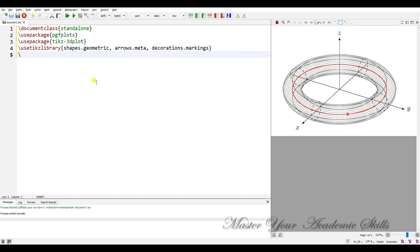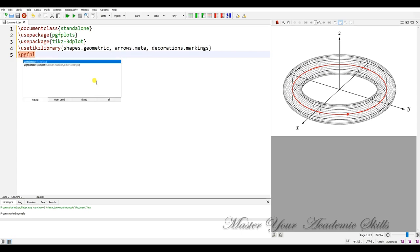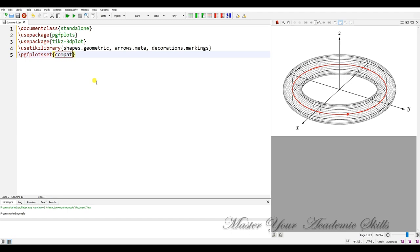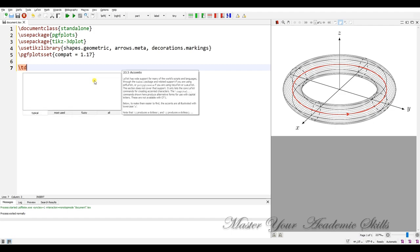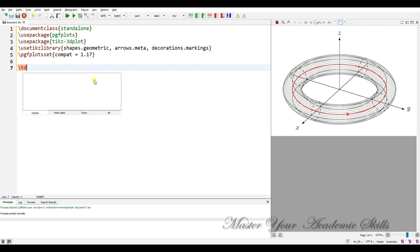And I have to set the pgfplot set as pgfplot set compact 1.17 and the last part is making clear the angle of the view. I mean the tdplot main, tdplot set main coords.